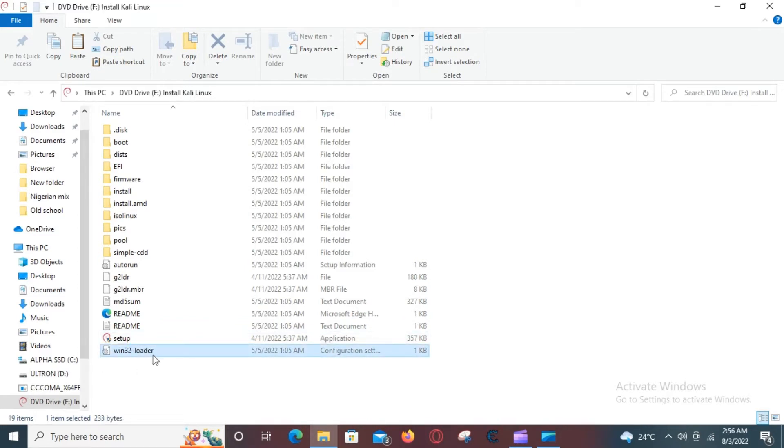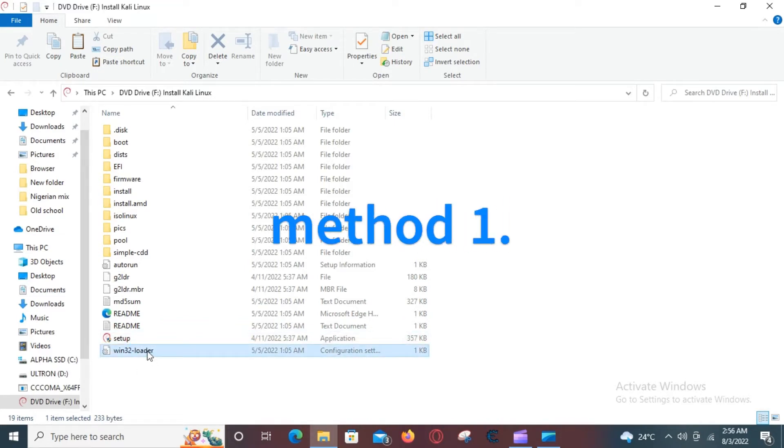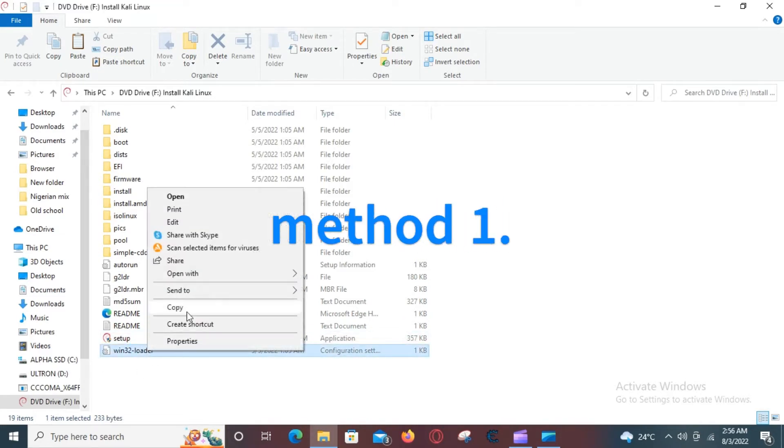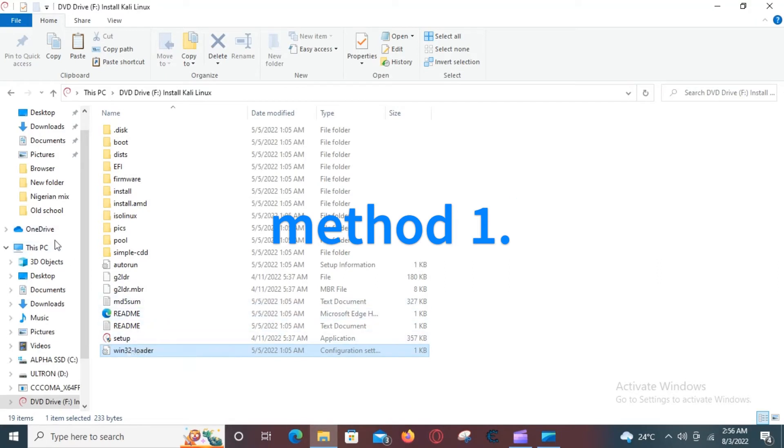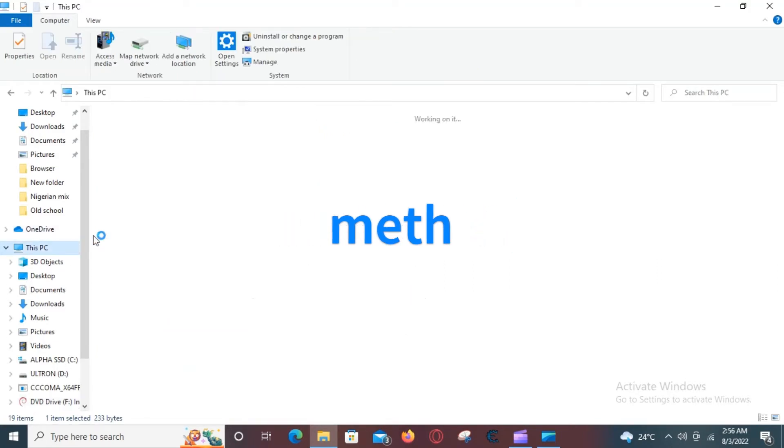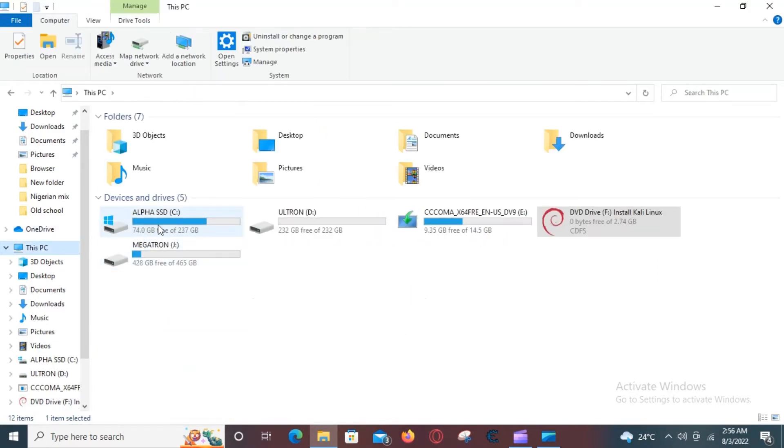The first method is to copy the document right below and paste it in the C drive, then paste the same document in System32.